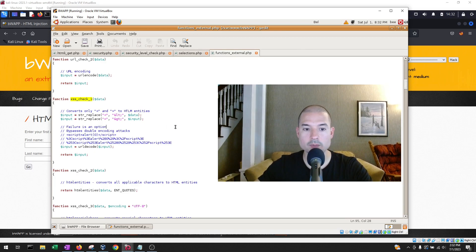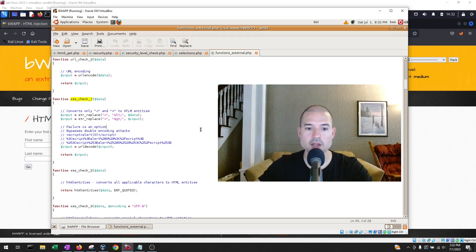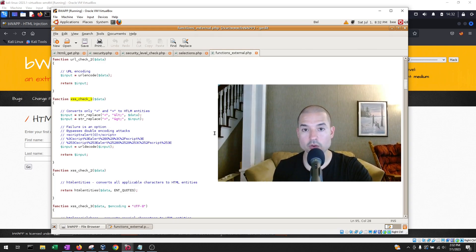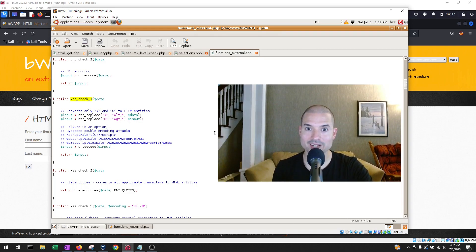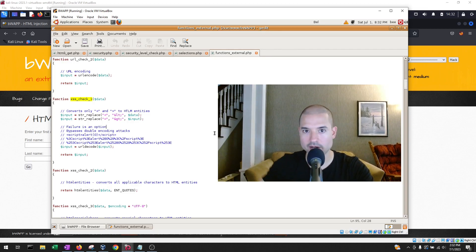where they are replacing the less than and the greater than characters or special characters into something else. So that now, whenever you enter those characters, the application is no longer reading them as a special character part of code, but it's just reading it as a string.